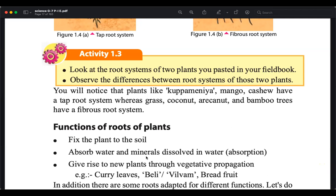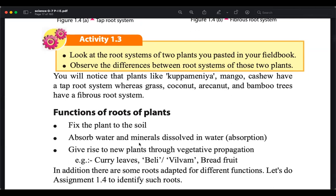Another function of roots is asexual propagation — some roots can give birth to a new plant. For example, mint-like plants propagate this way through their roots and stems.